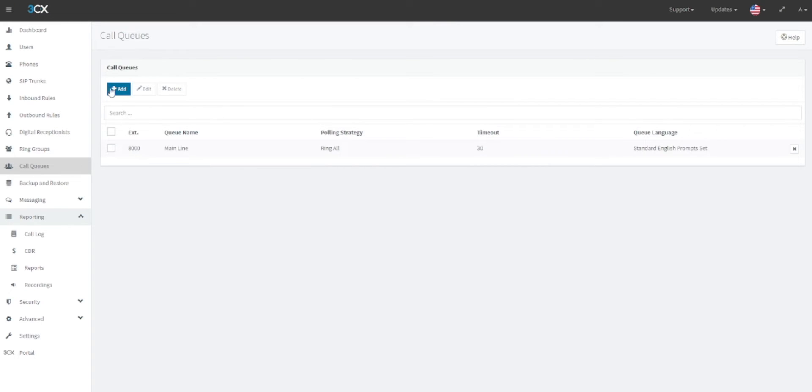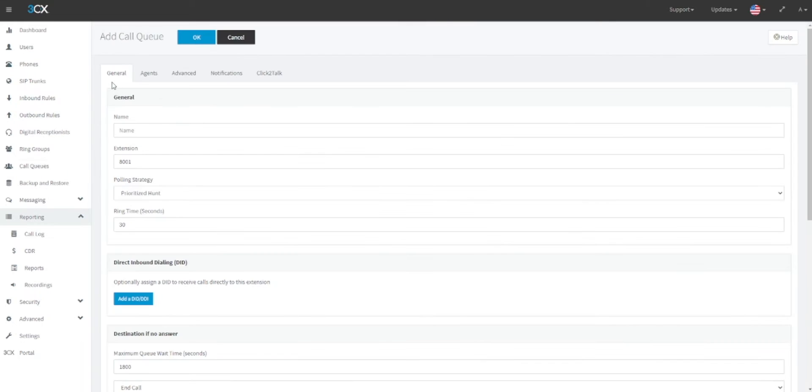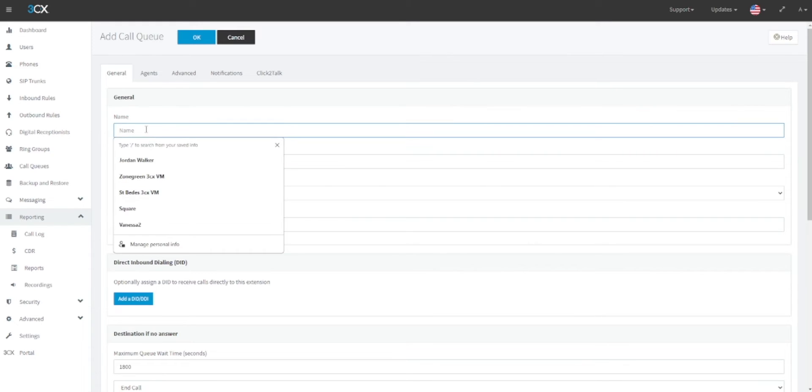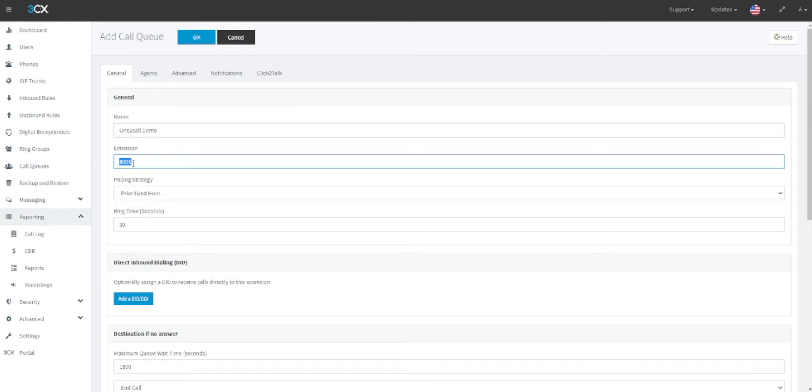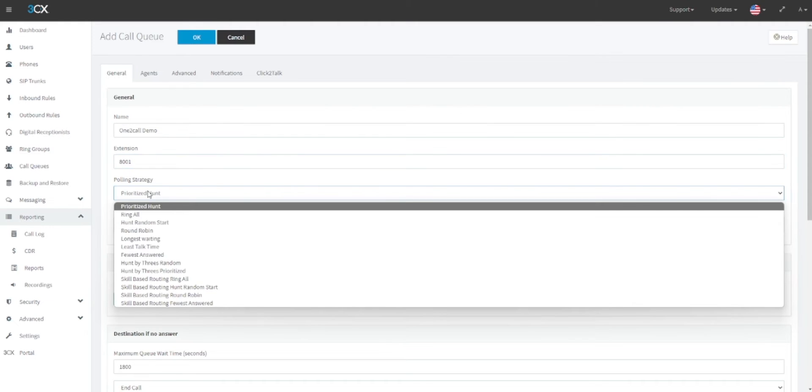Firstly, name your call queue. For example, this could be for a business department such as finance or sales. In this example we will call it "call demo." Next, assign an extension number for the queue. It is recommended that you reserve a group of numbers specifically for call queue extensions that are outside of your user extensions range.